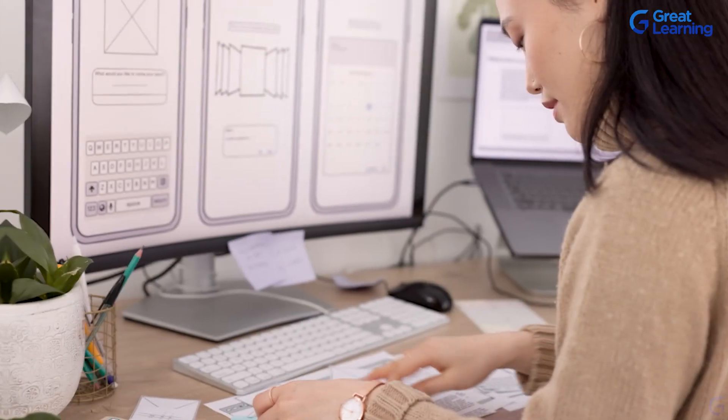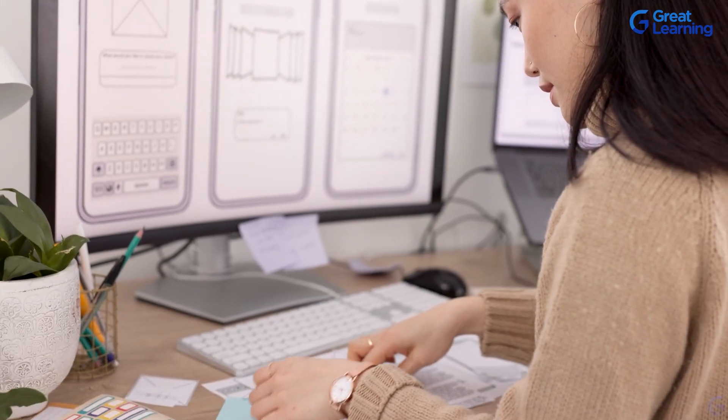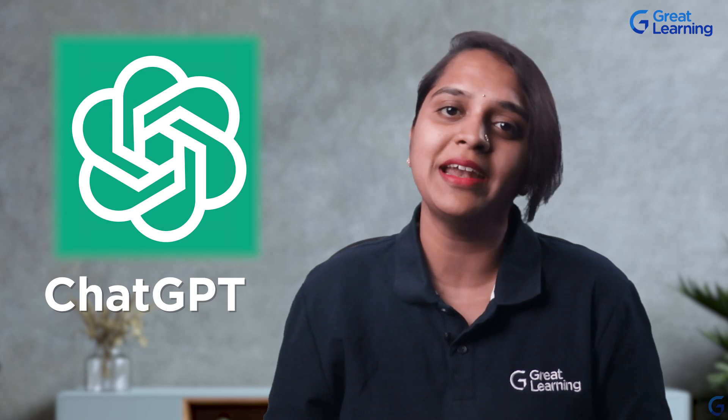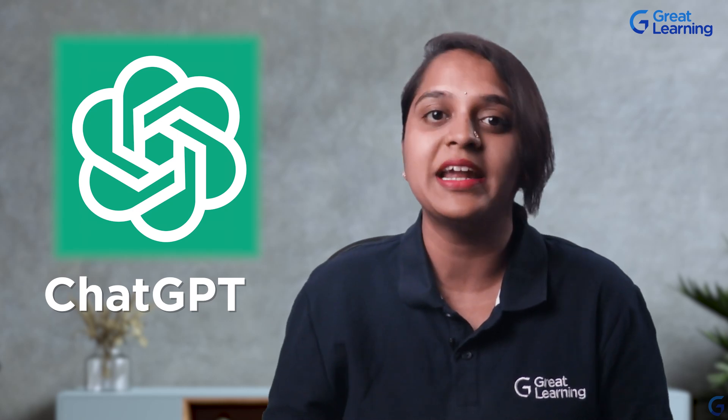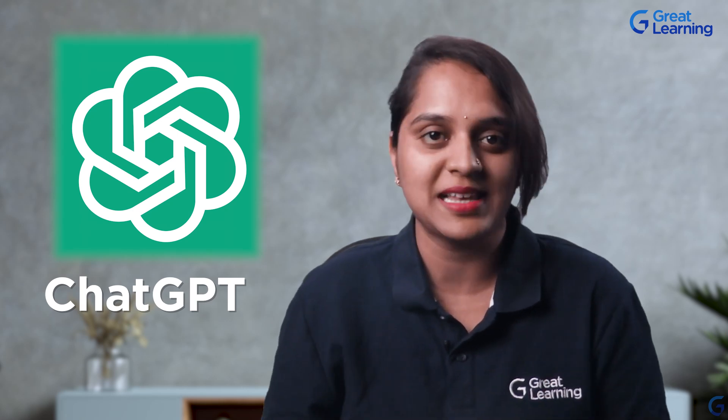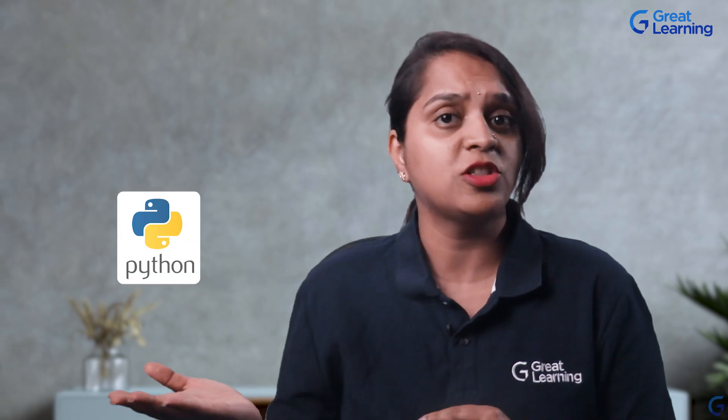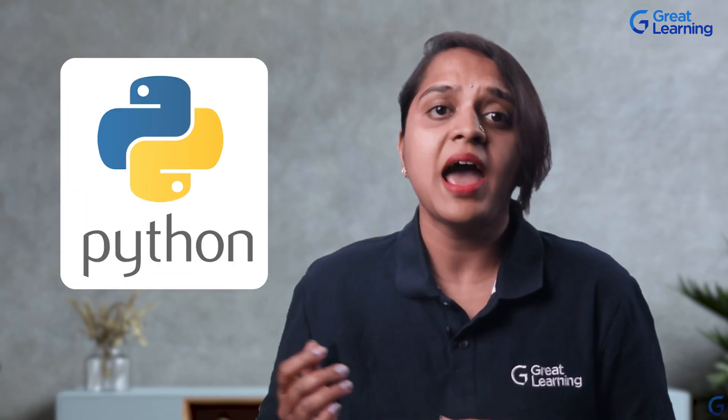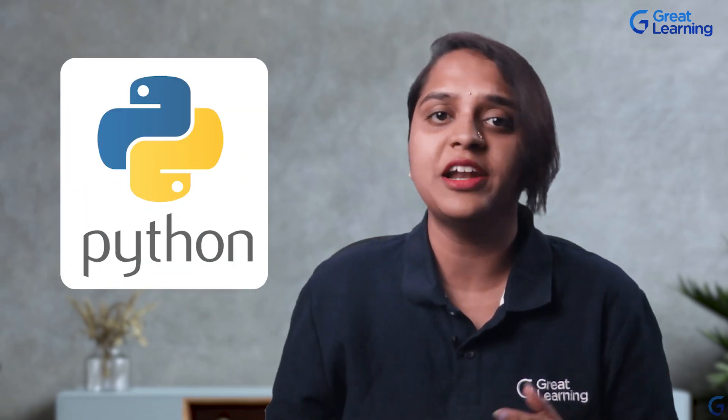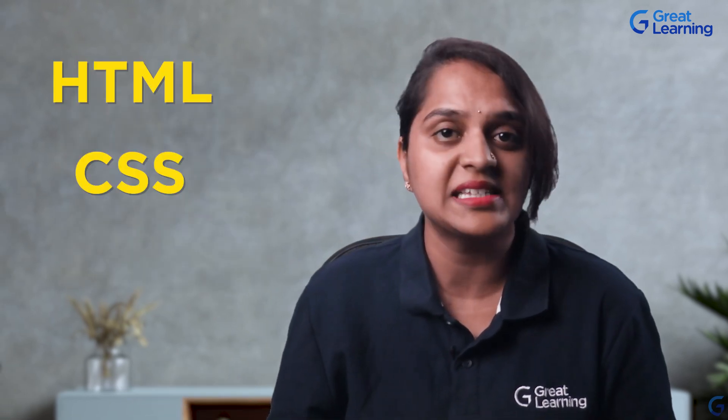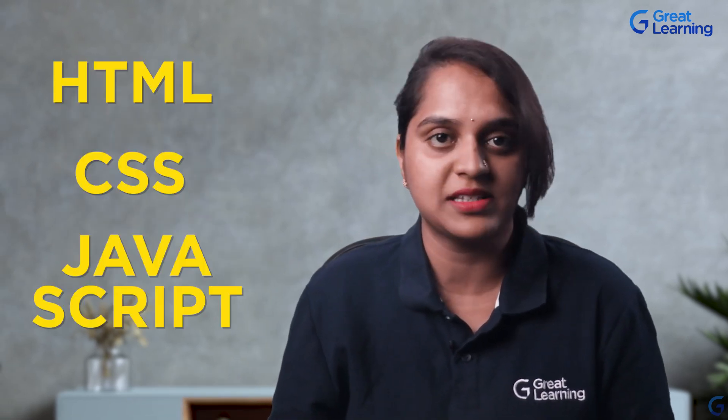Hello everyone! Whether you're a student, a working professional, or someone from a non-coding background interested in developing your own app, then ChatGPT can help you cater your needs in developing this app. Today, in this video, we are going to explore how to build a simple yet exciting rock-paper-scissors game app with a Python backend and a frontend using HTML, CSS, and JavaScript.